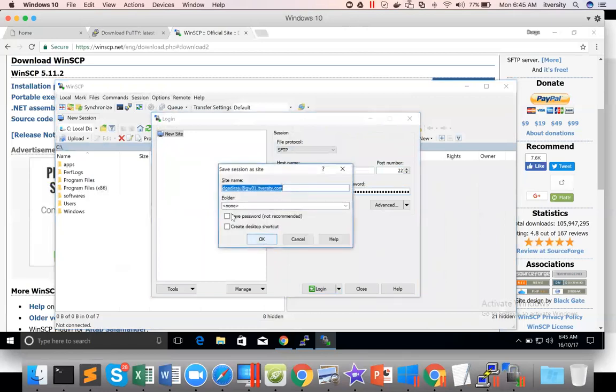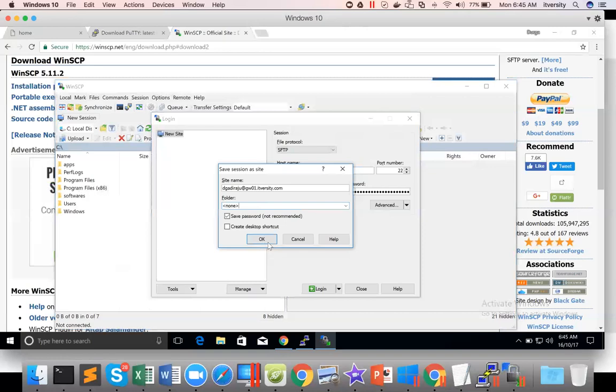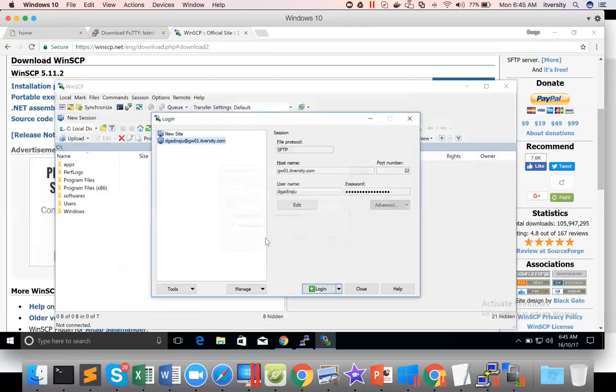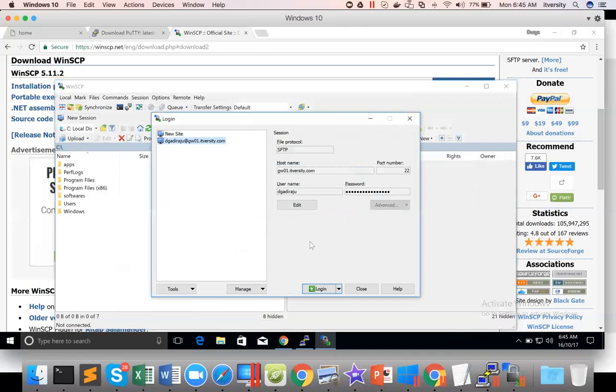Now let us save password. You can also choose the default folder if you want. But I'm not doing that. You can also choose if you want to create a desktop shortcut. You can do that. Click on OK. And then you have the connection saved for you. Whenever you want, you just open it.